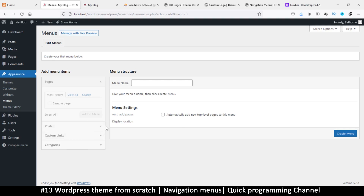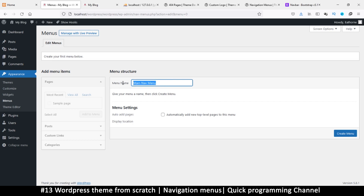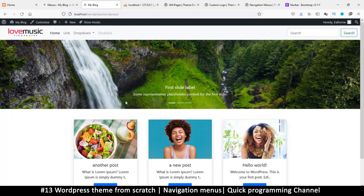You can create as many menus as you want. These menus are just collections of links — you collect links together and name them into a particular menu. For example, I'll call this one 'main nav menu'. What you call it here doesn't really matter; this is for the user who is using your theme.